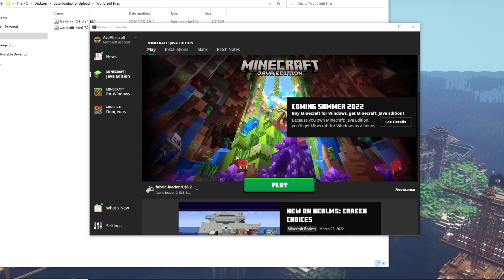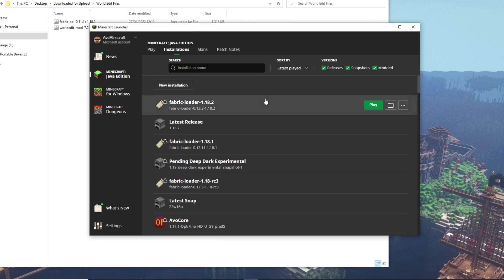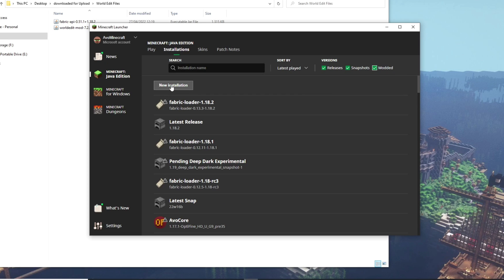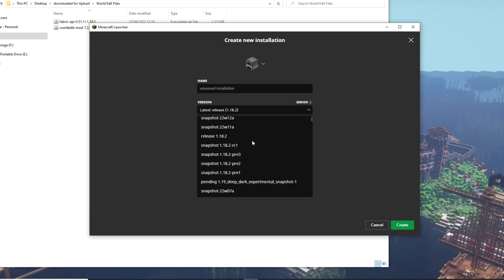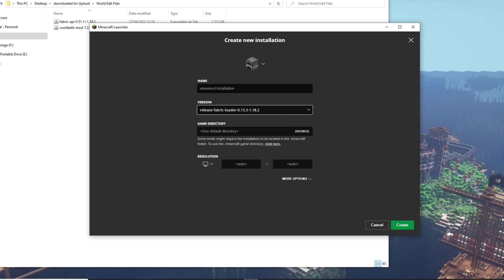Open up your Minecraft launcher for Java and you should find that you've got Fabric Loader or Forge Loader 1.18.2. If you haven't got that, don't hit the Play button — hit Installations. Once on Installations, you'll probably find Fabric Loader at the top. If not, make sure the Modded box on the top right is ticked. If you still can't see it, click New Installation, find the version dropdown, and scroll to find Release Fabric Loader 1.18.2. Give it a name and hit Create.